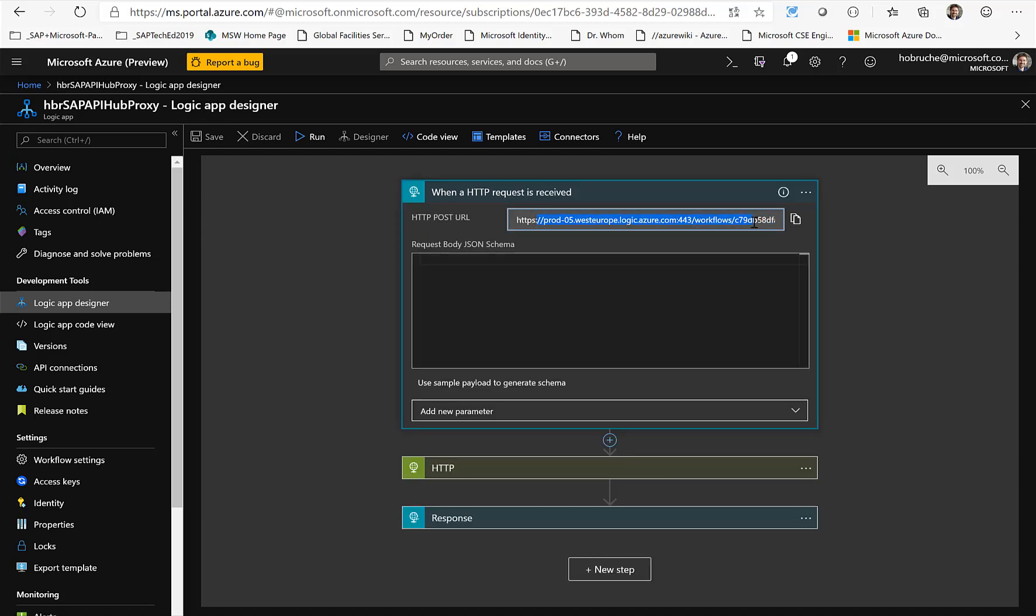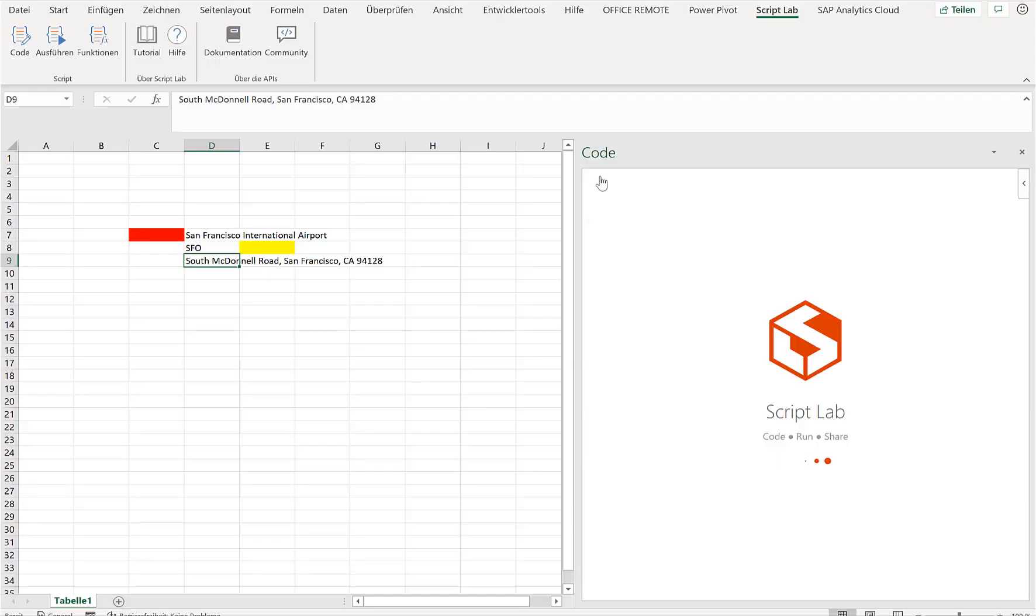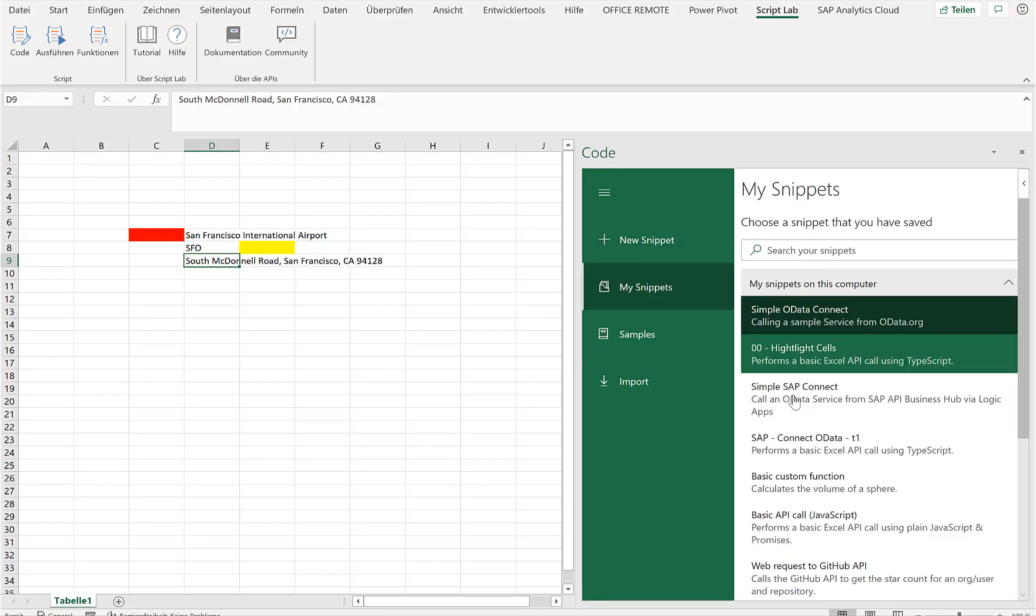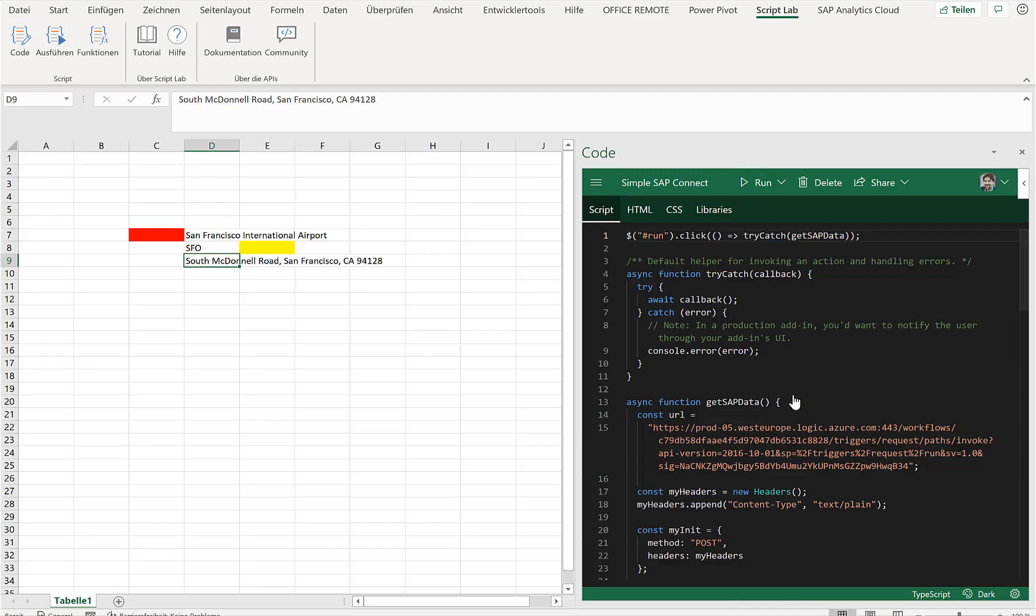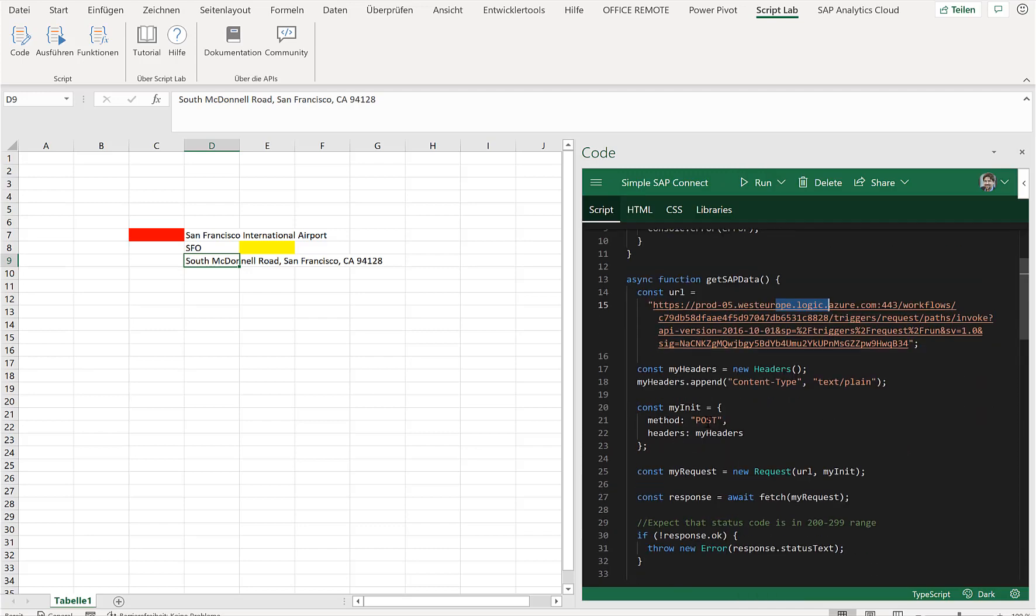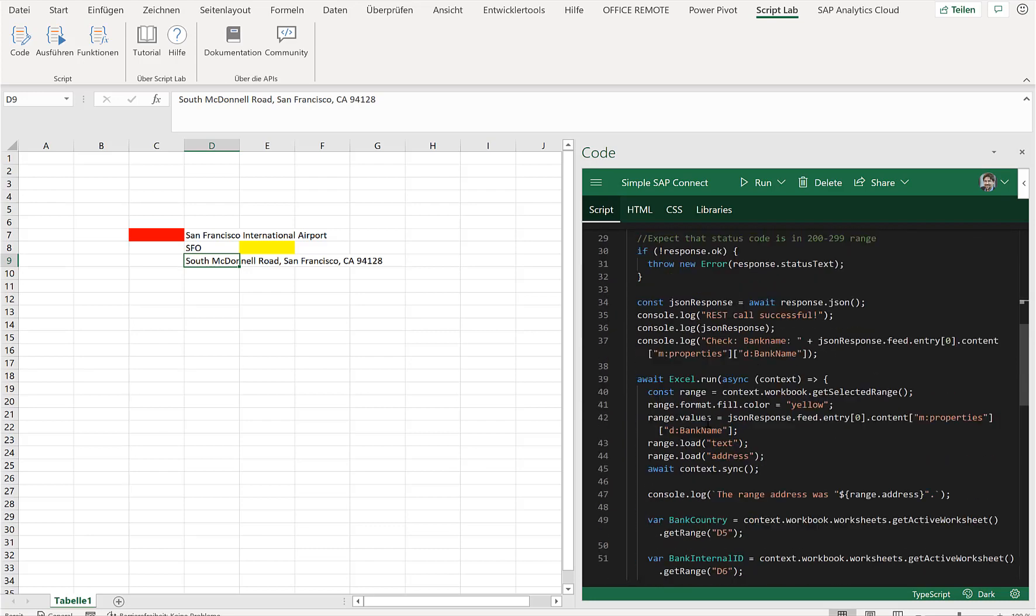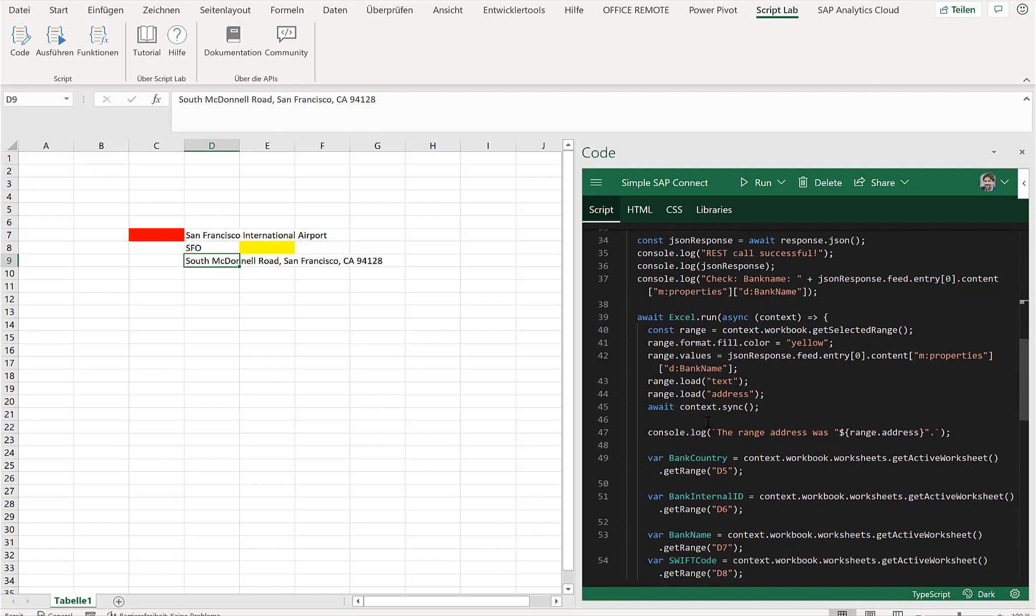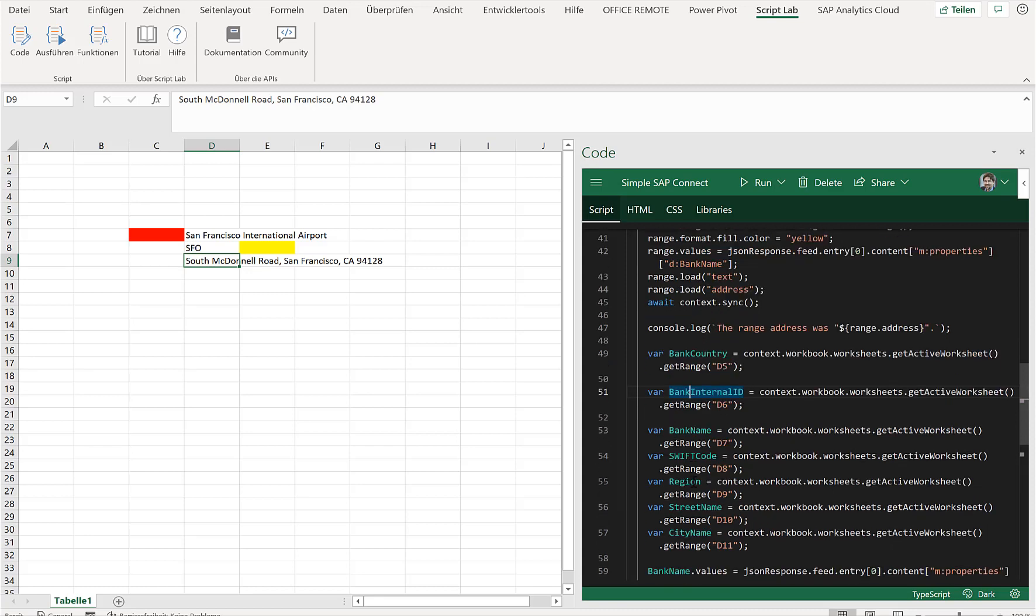So let's go back to Excel and open up this SAP example. As mentioned, I'll connect to the Logic App. In this case I'll do a POST because the Logic App expects a POST, and then I do the very same thing as before with this OData service from odata.org. I connect, I retrieve bank country, bank ID, and stuff like that, and that's it.